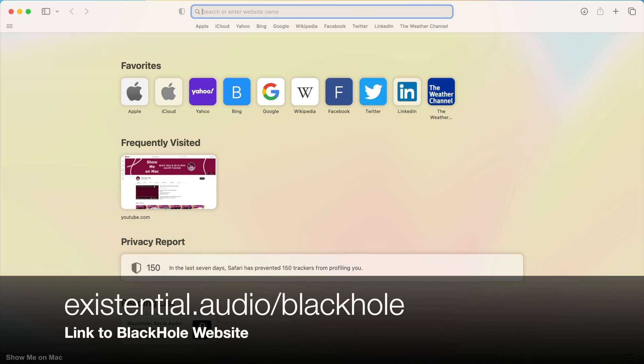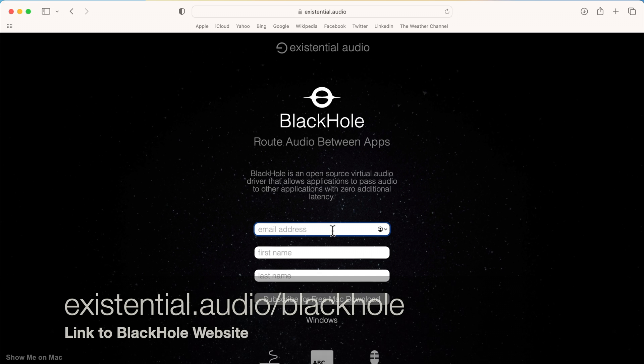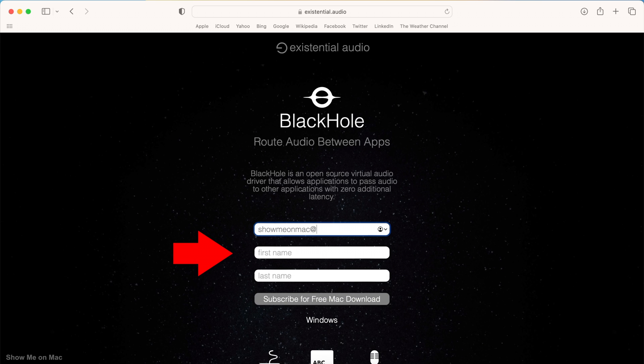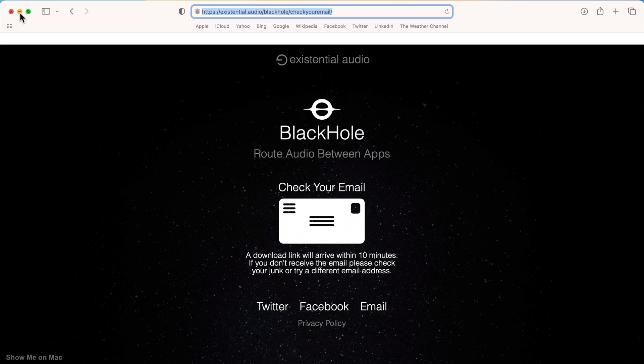Blackhole is a free and well known open source audio driver. To download it, go to the link in the description. Fill out the form with your email and name. Click the button and you should get a download link in your inbox.